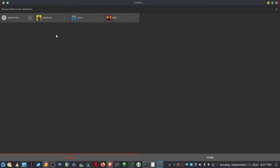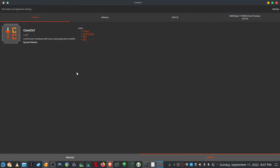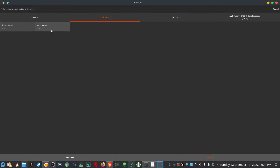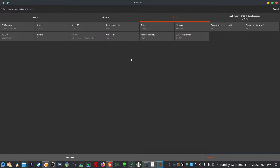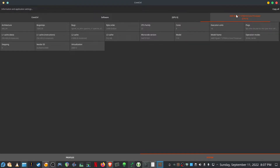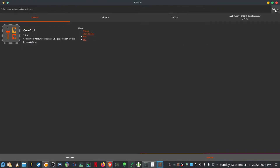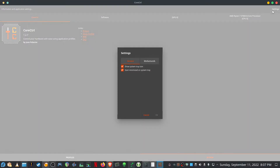So just a quick overview of how Core Control works. You go to System and it shows you the version you're on, your kernel version, your Mesa version. Here it will show you some details for your graphics card, and here it will show you some details for your CPU. Very important is that you want to enable these two options — if you don't enable them you'll get a pop-up every time you launch or boot into your system.